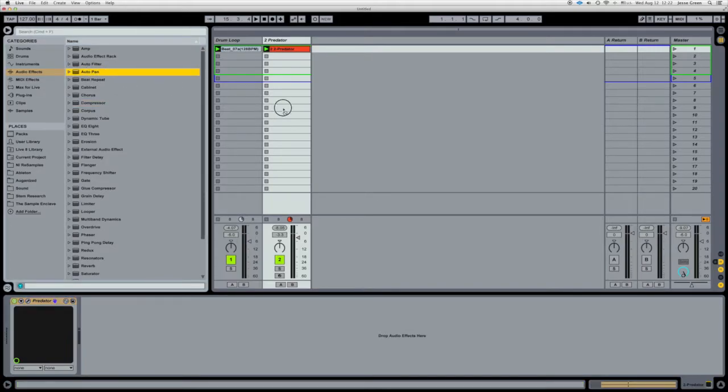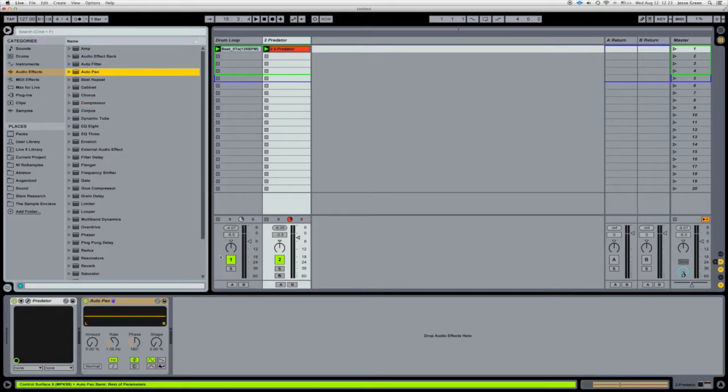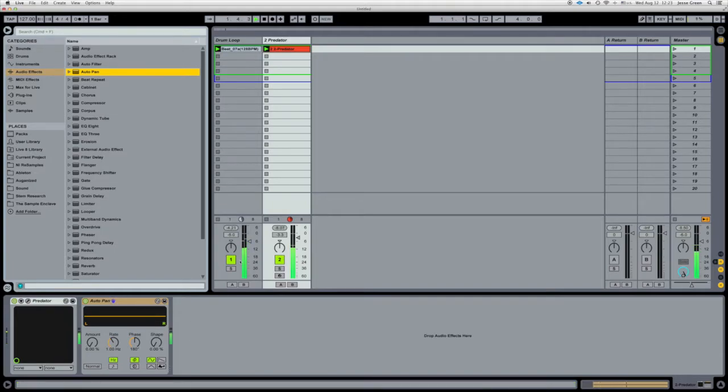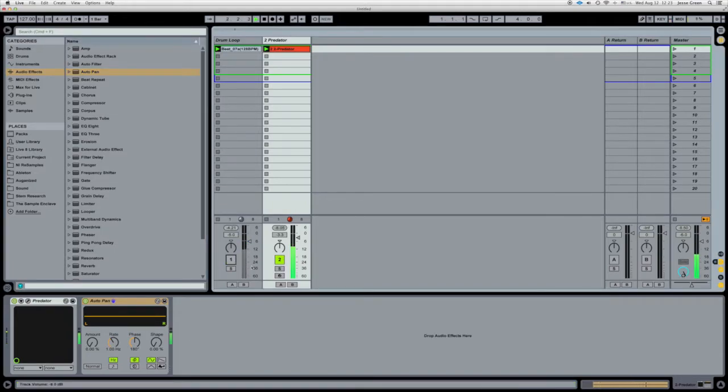We're going to use auto-pan. Now this is really bizarre, but it works. Turn it back on. Let's just listen to only the synth.